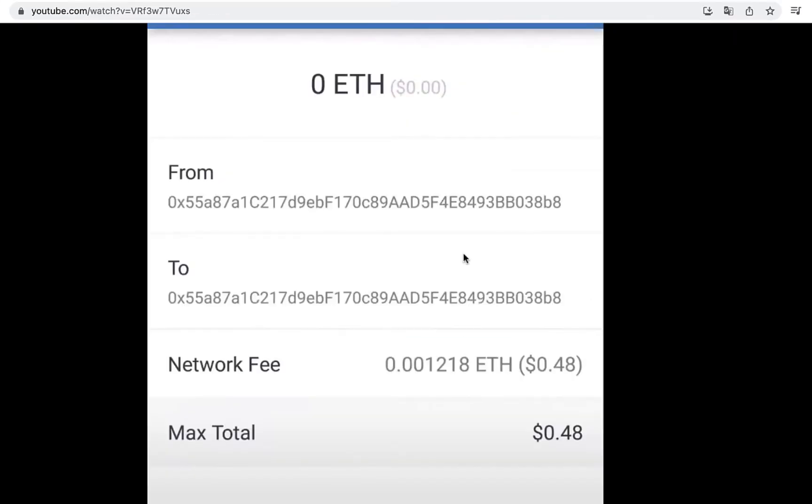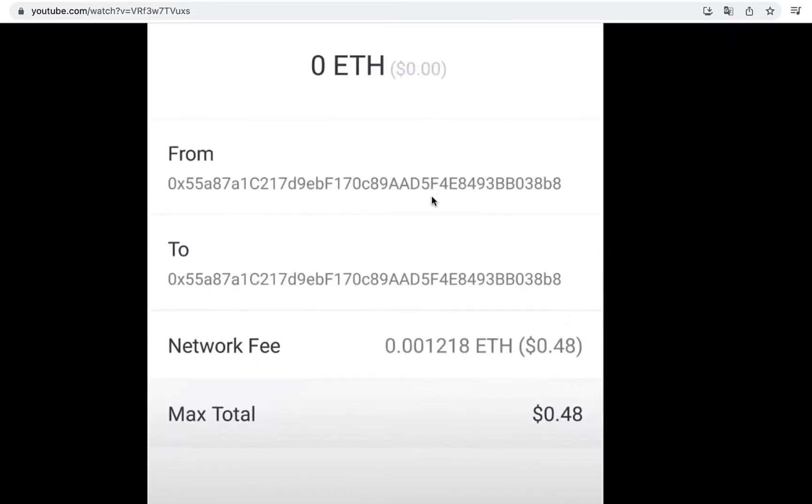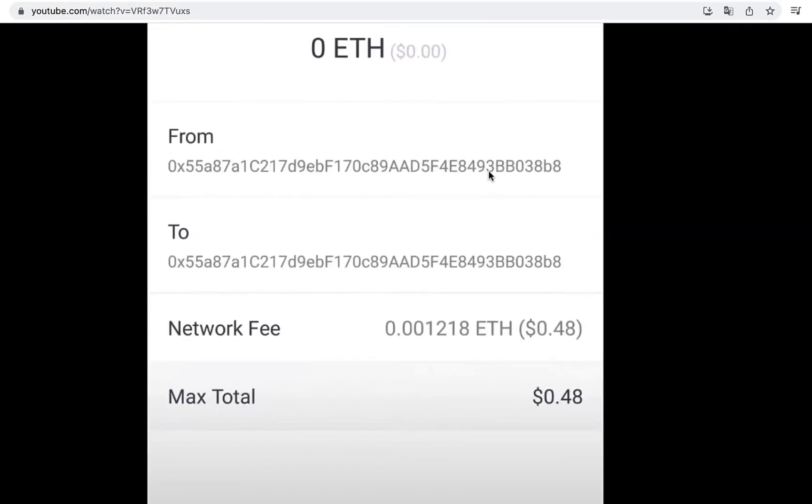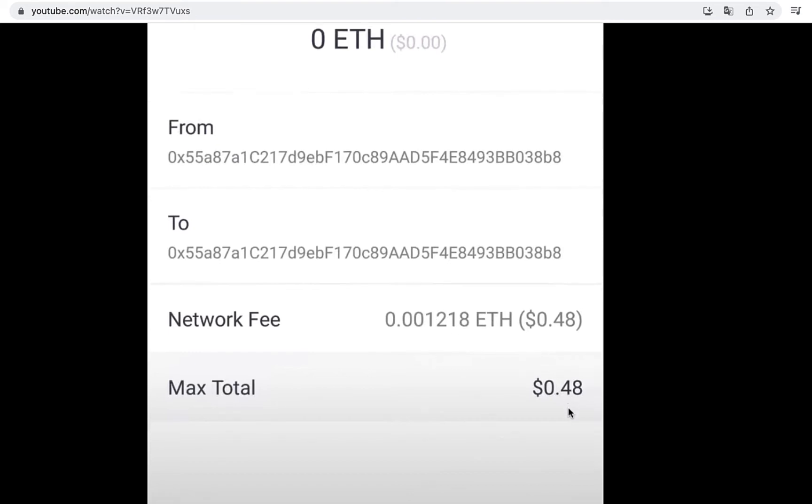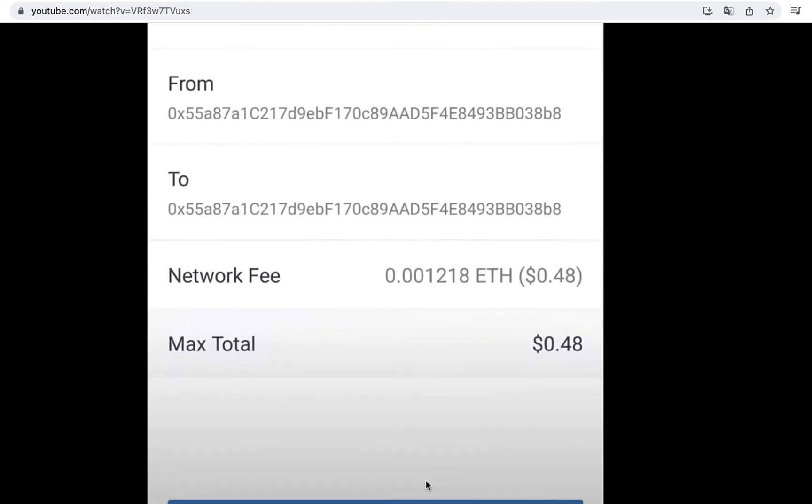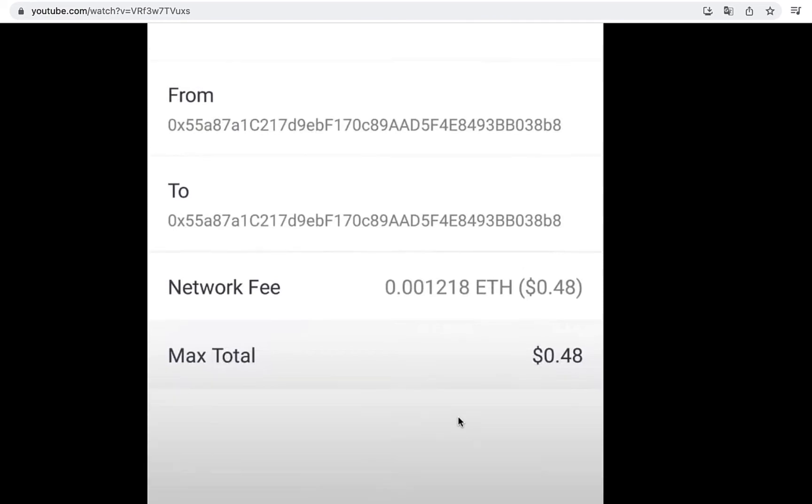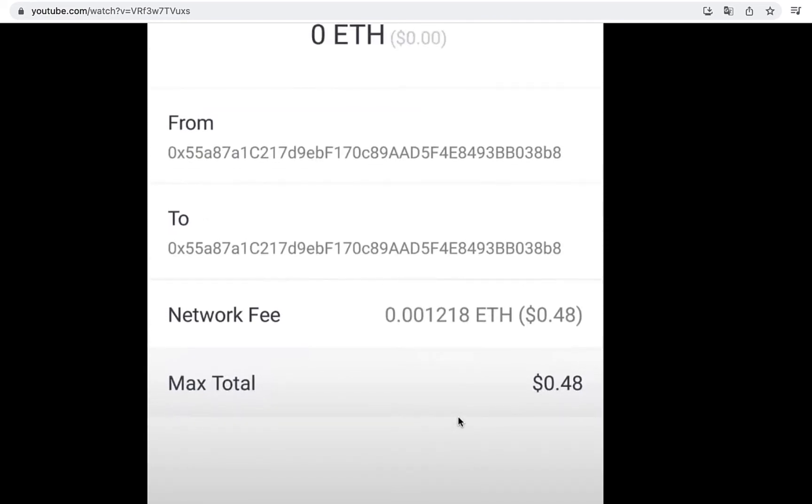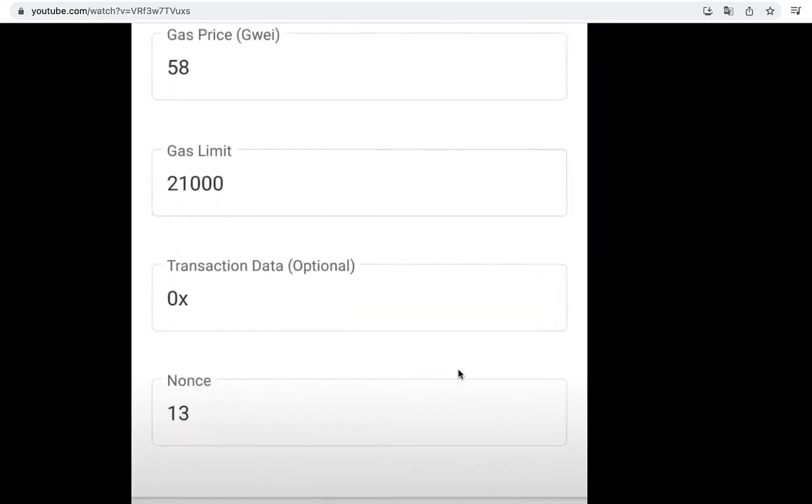Now after you've done this, it's going to be the same wallet. This is the network fee and the maximum total. Before you click into send, you want to go into your settings at the right corner where it says advance.